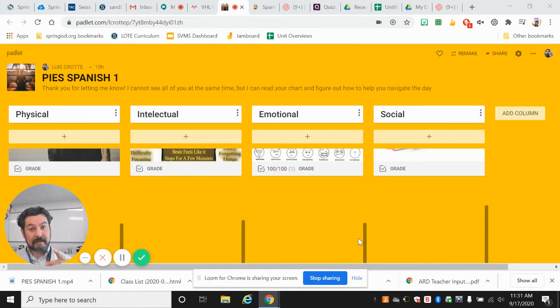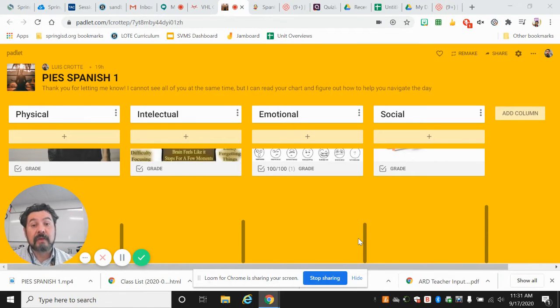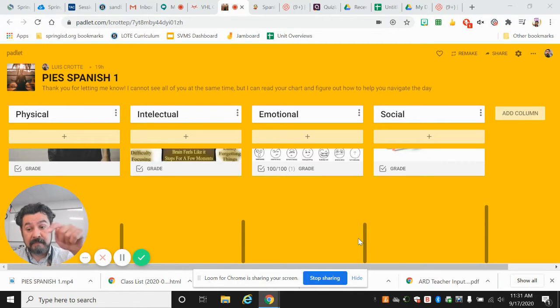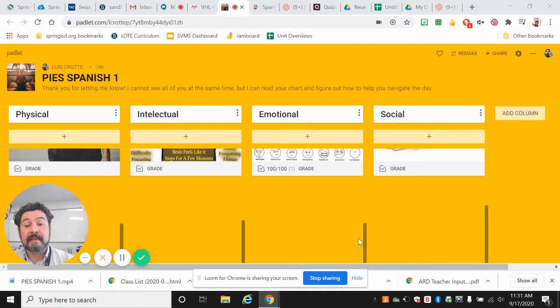Okay, so go to the padlet, pause this video, pause it, and I'll see you here in a second.